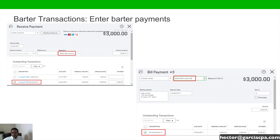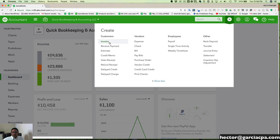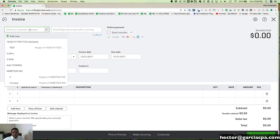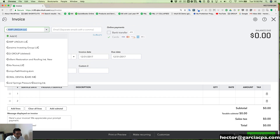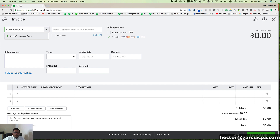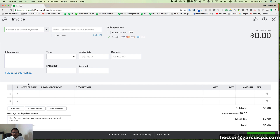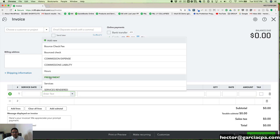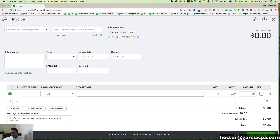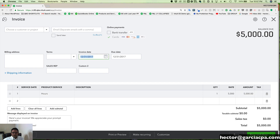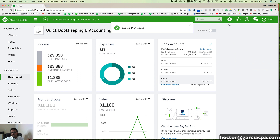Let's go ahead and do an example. I'm going to create an invoice for a customer who is also going to be my vendor, so I'll enter Customer Corp and create them as a customer. I'll make the example a five thousand dollar invoice — we sell them our services just like we would with any customer. I'll fill in the dollar amount and then click Save and Close. We don't have to receive a payment against it yet.